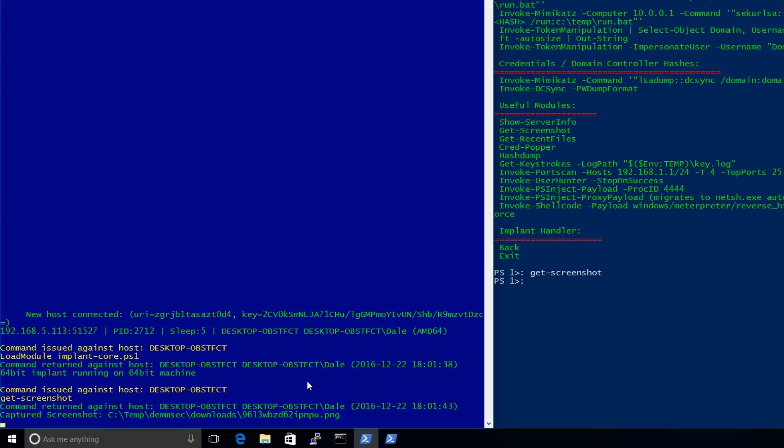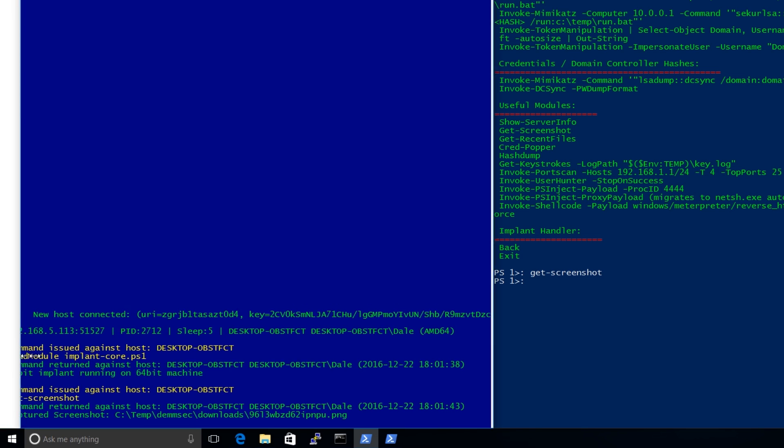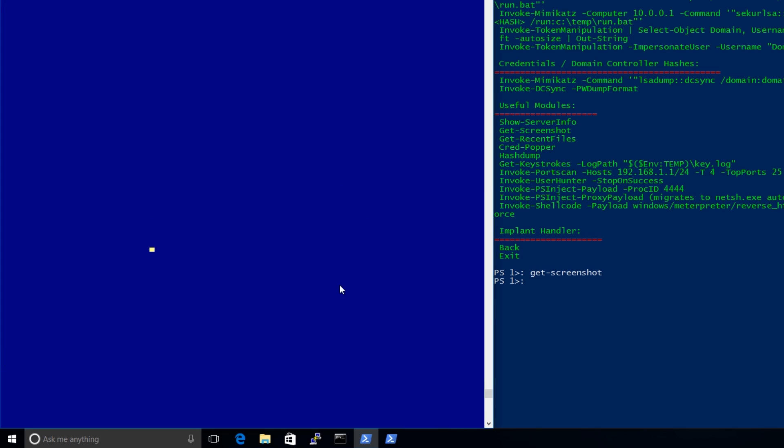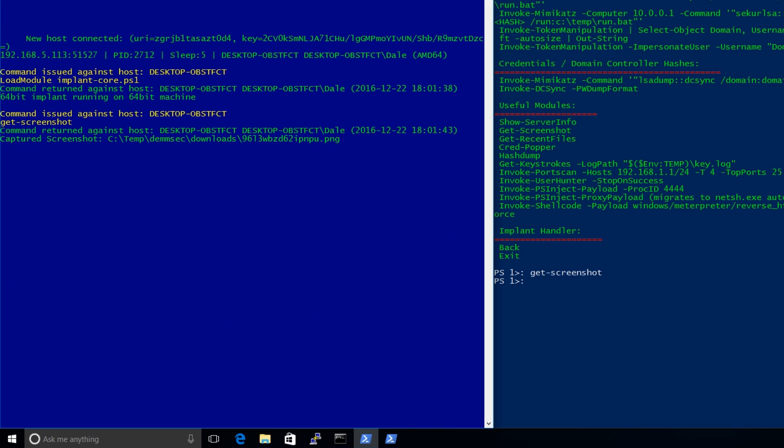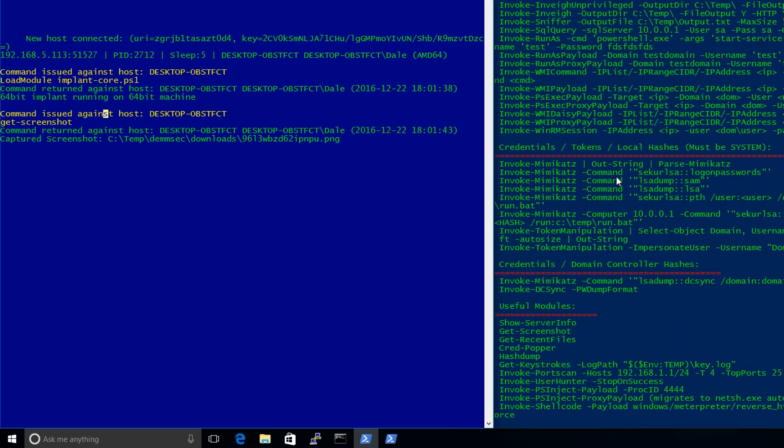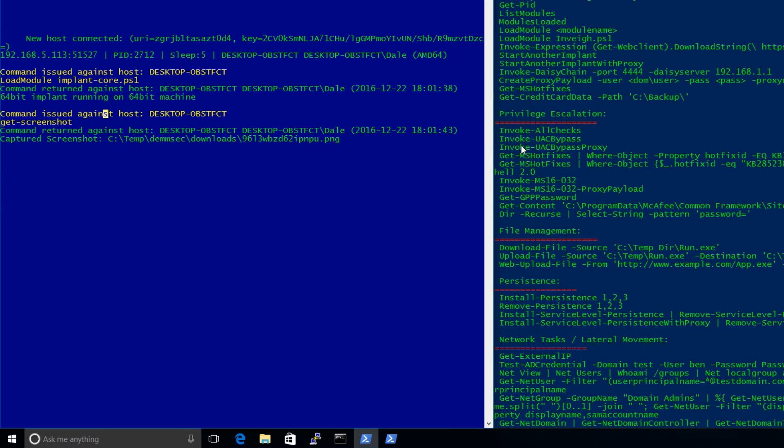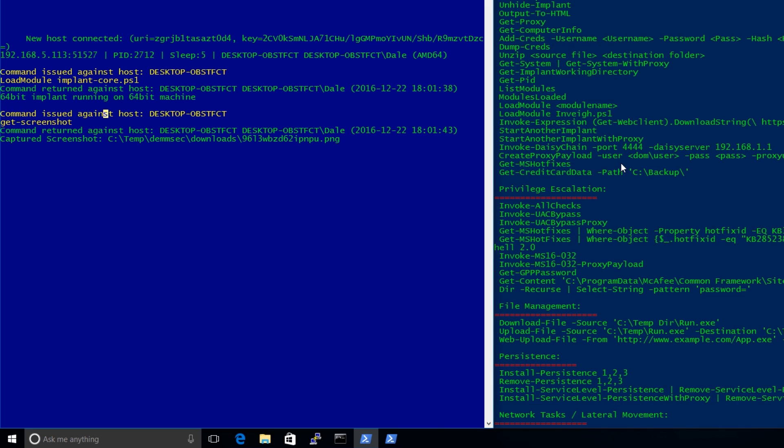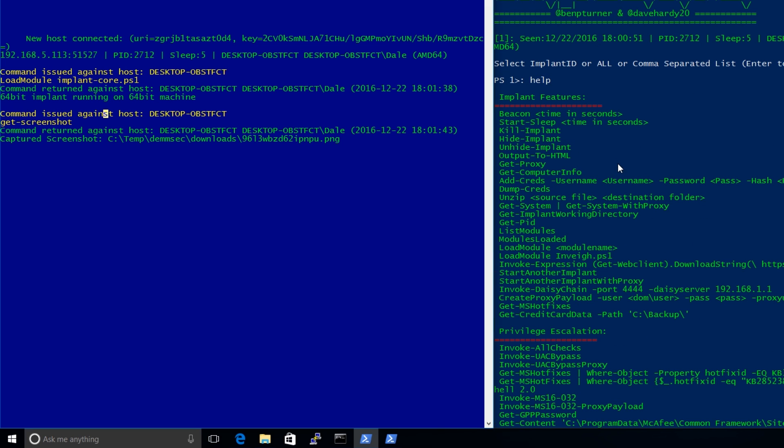One thing that's really awesome about Posh C2 is down here, it doesn't hide any of the PowerShell commands it's running. So you can go ahead and learn PowerShell at the same time as doing this. So it's like, oh, resizing windows again. There we go. I thought I lost it. Okay. So yeah, it doesn't hide any of the PowerShell that's actually running. So it actually gives you a really good opportunity to learn PowerShell. Yeah, it's got all the common things you'd expect it to have. It's got mimikatz. You can change the beacon time. You can kill your implants. You can dump credentials. You can add credentials.